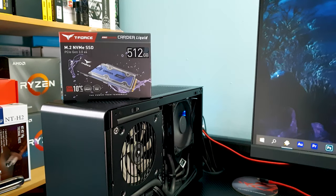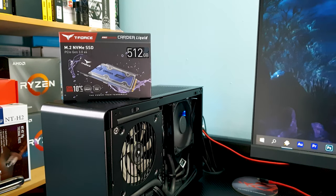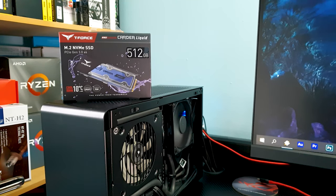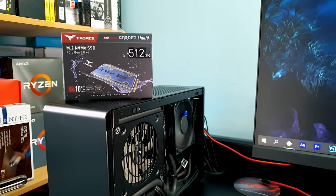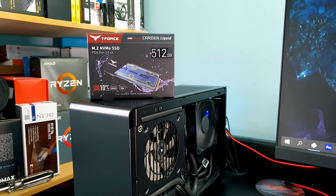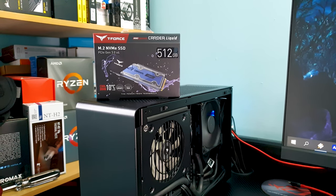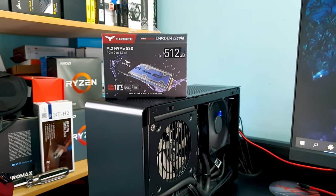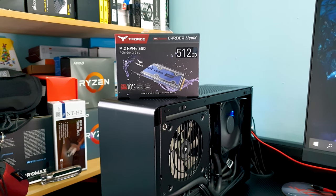There are three capacity options and I have the middle one at 512 GB. You get 5 years warranty for the drive and one year for the liquid heatsink.